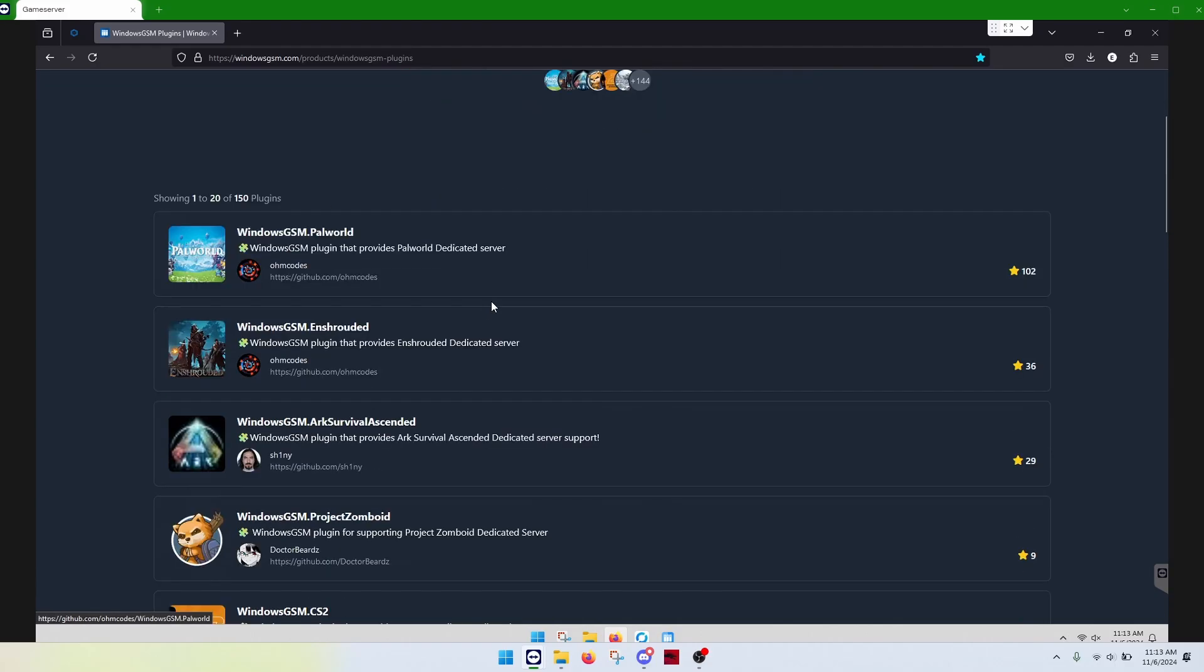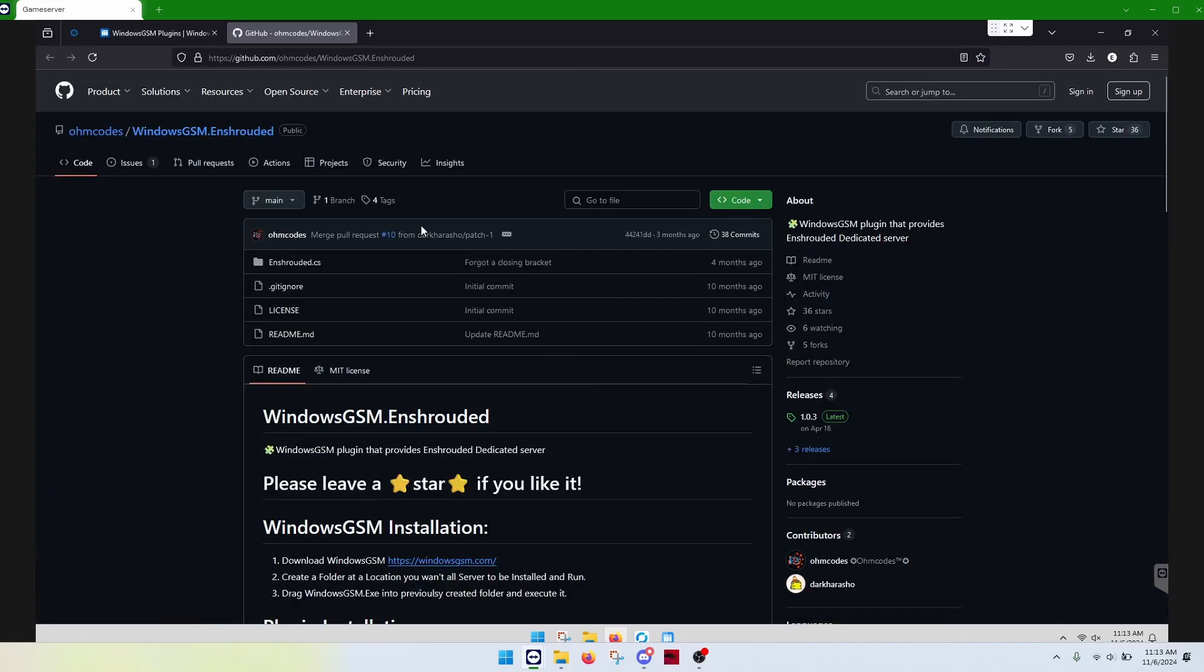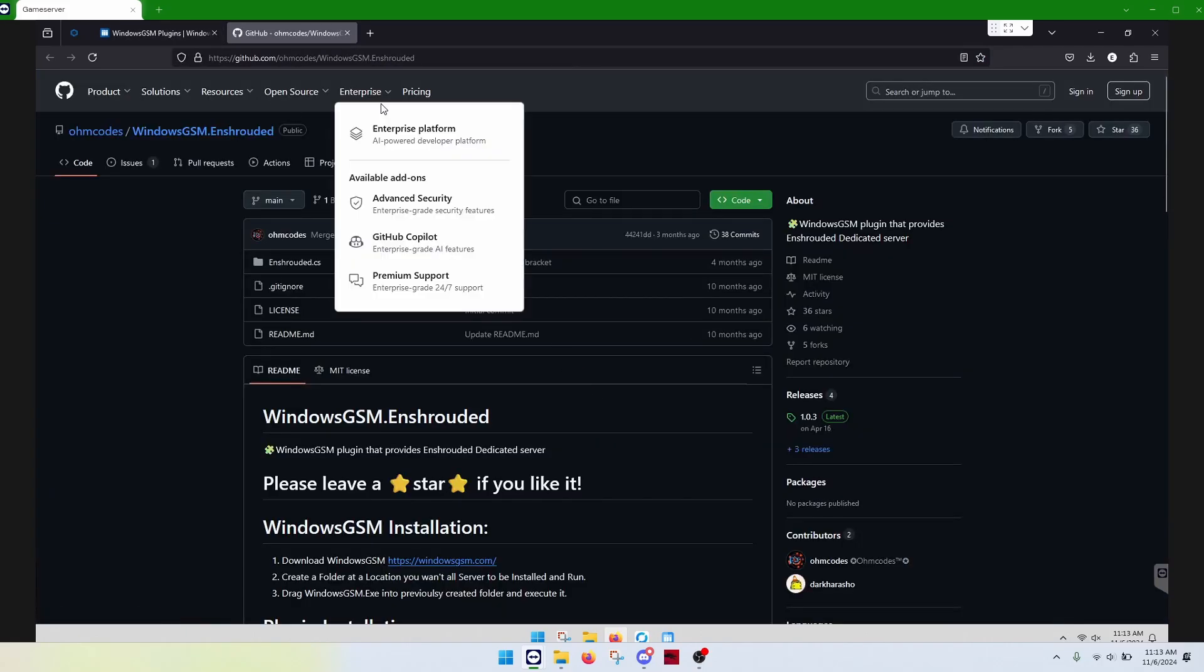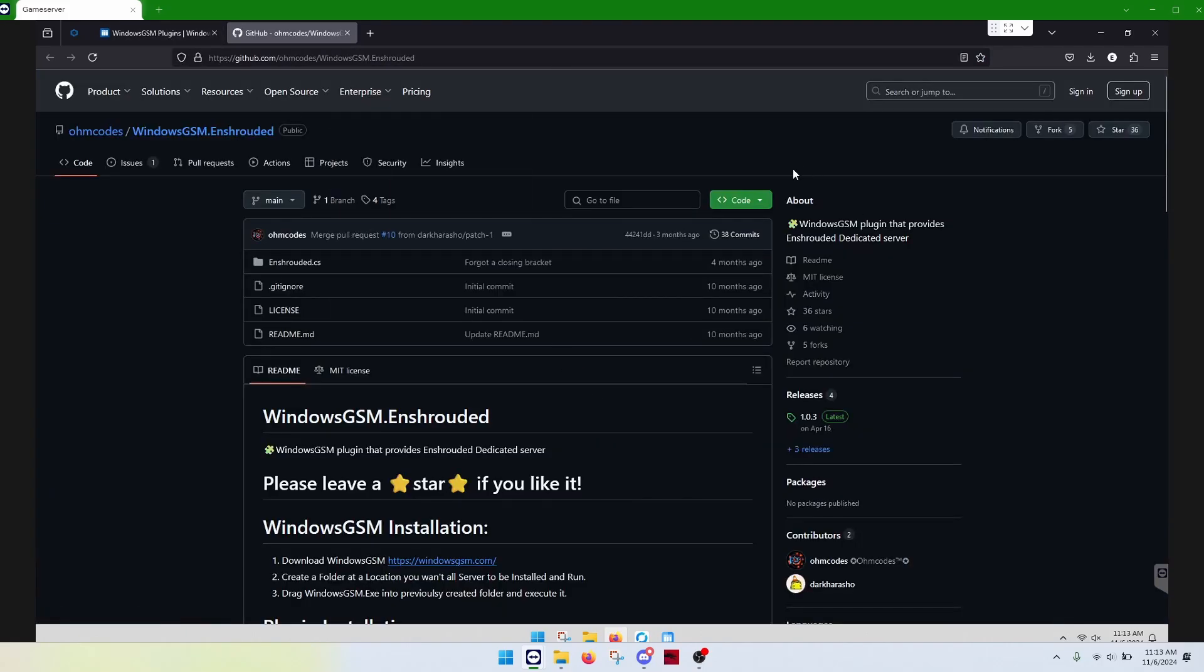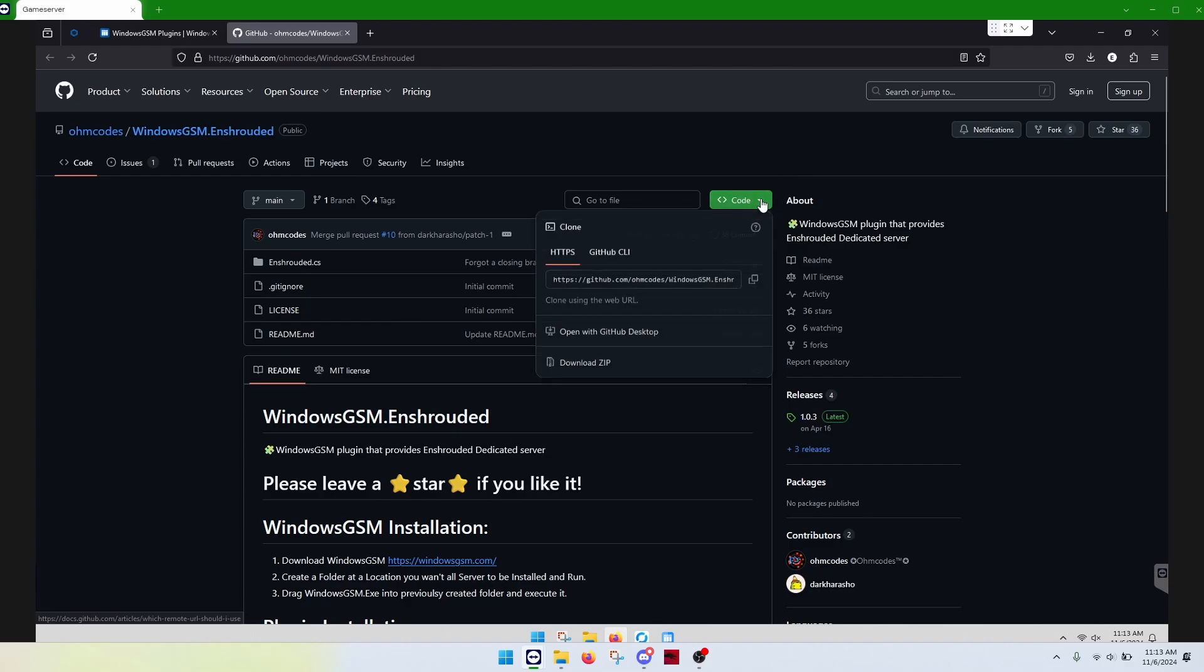Let's say we want to install Enshrouded. So, we'll just click on the plugin. It'll go to GitHub. All of them do. You'll go to the green code button and download the zip.